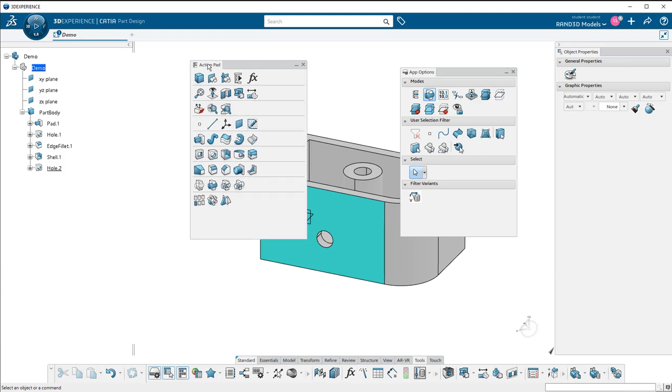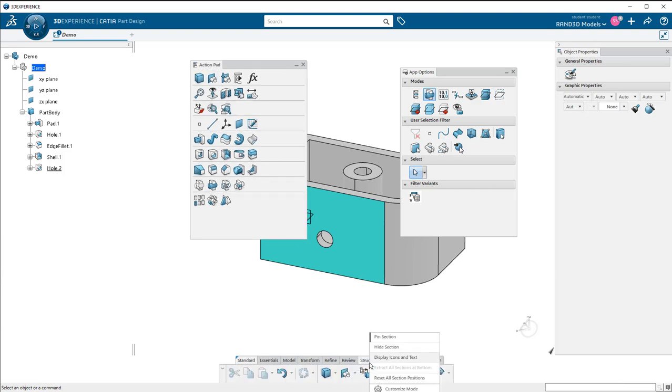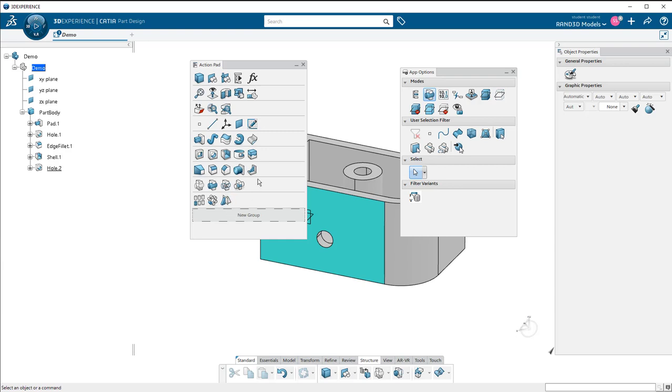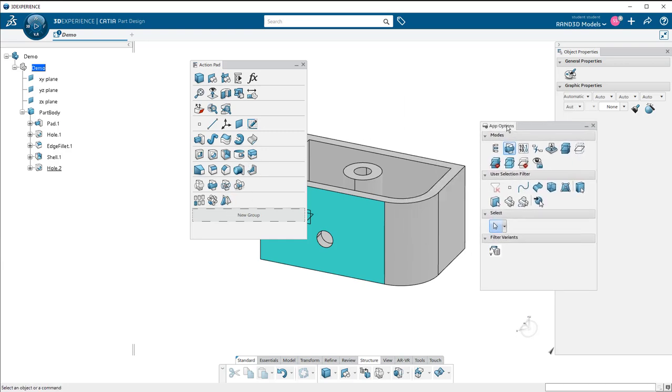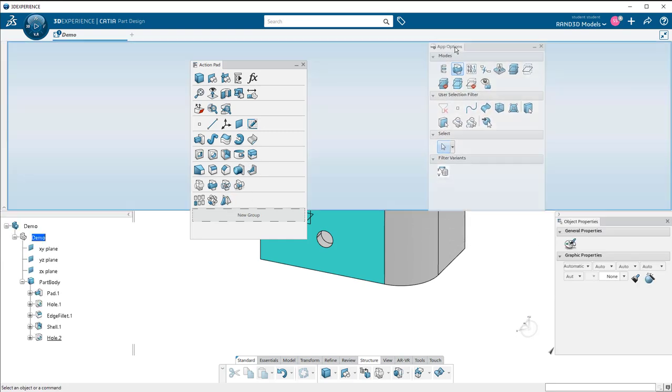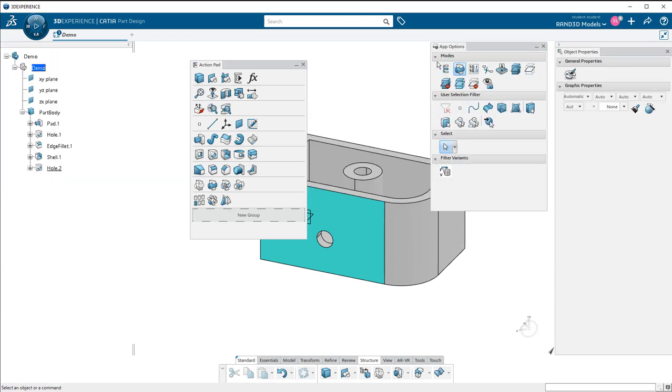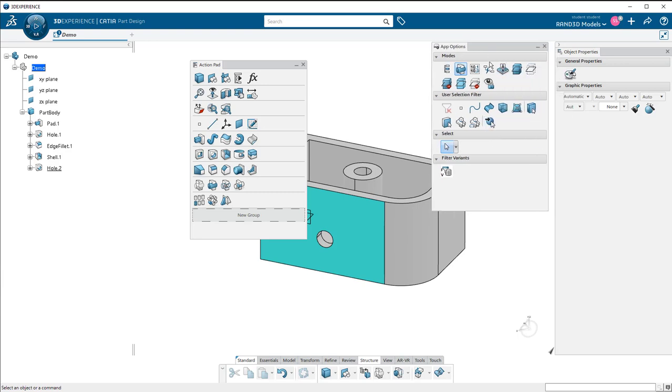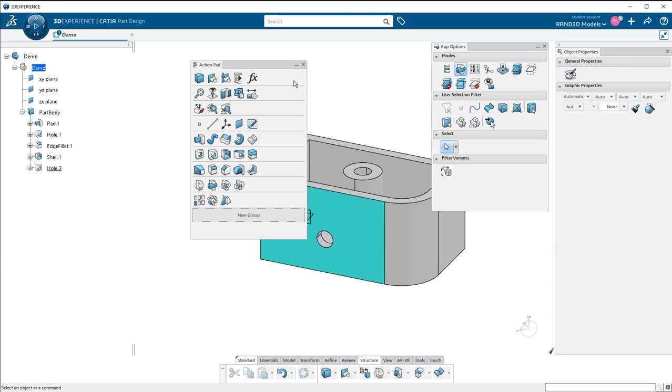But mostly the action pad is customizable. If I right click in here and go to customize mode, I can add commands to it while these other windows are pretty much what you see is what you get. You can use this one again for selection filters and for add-ons to the commands you already have. This one is for object properties. Hope that helps.